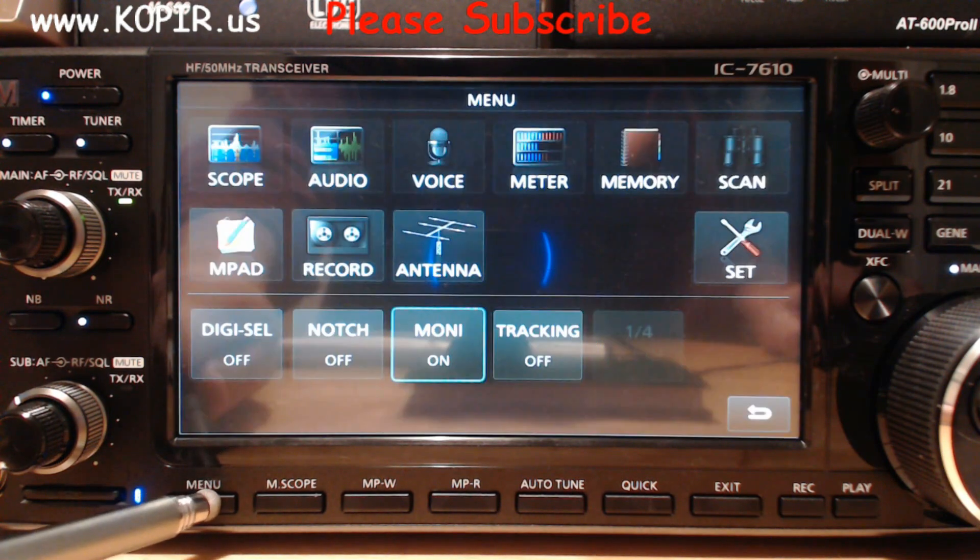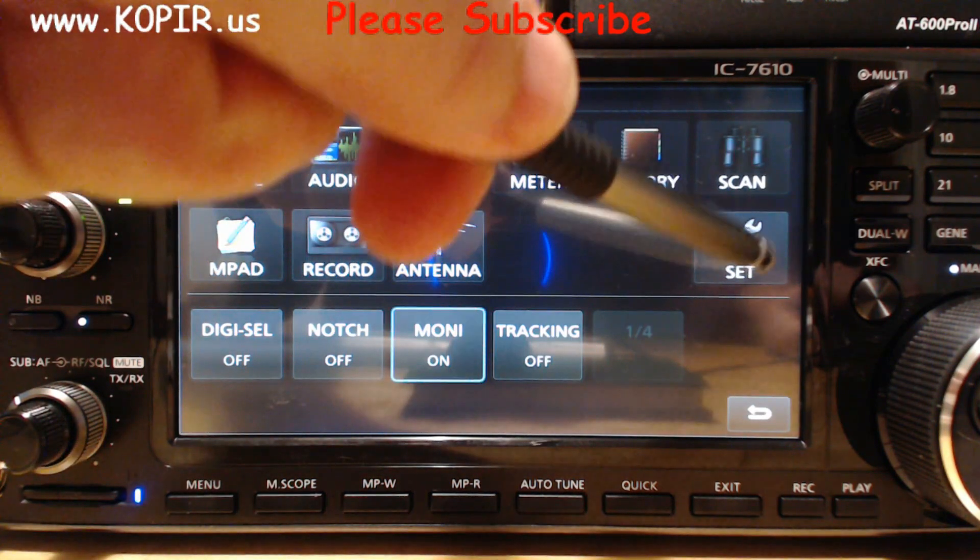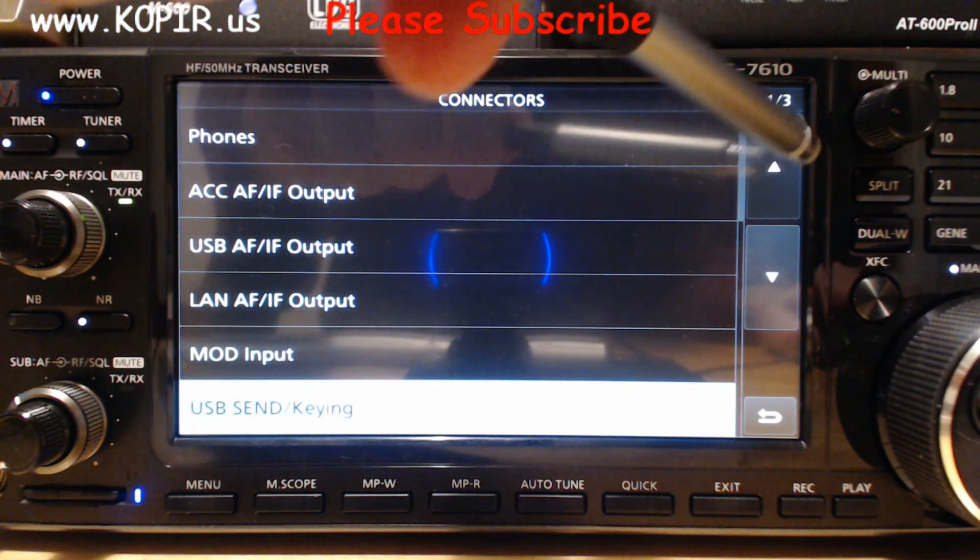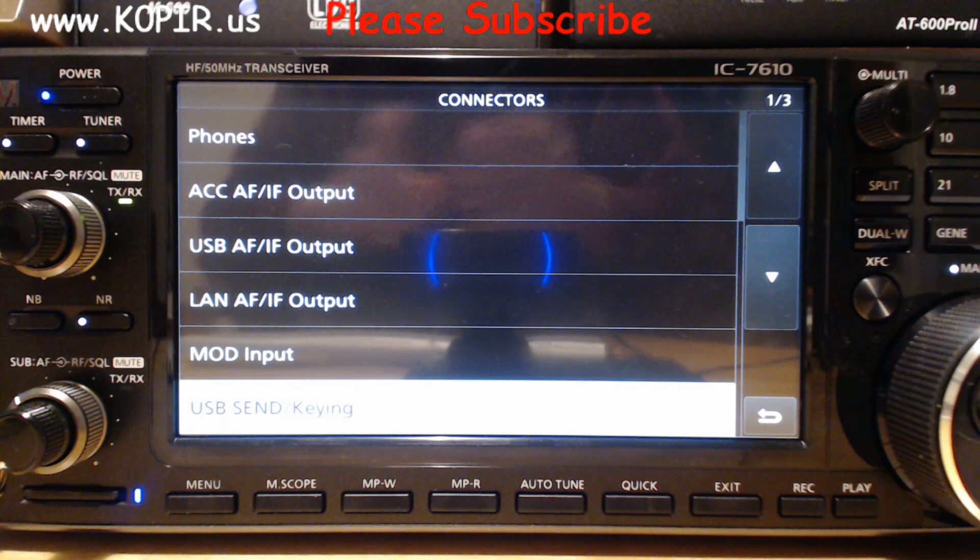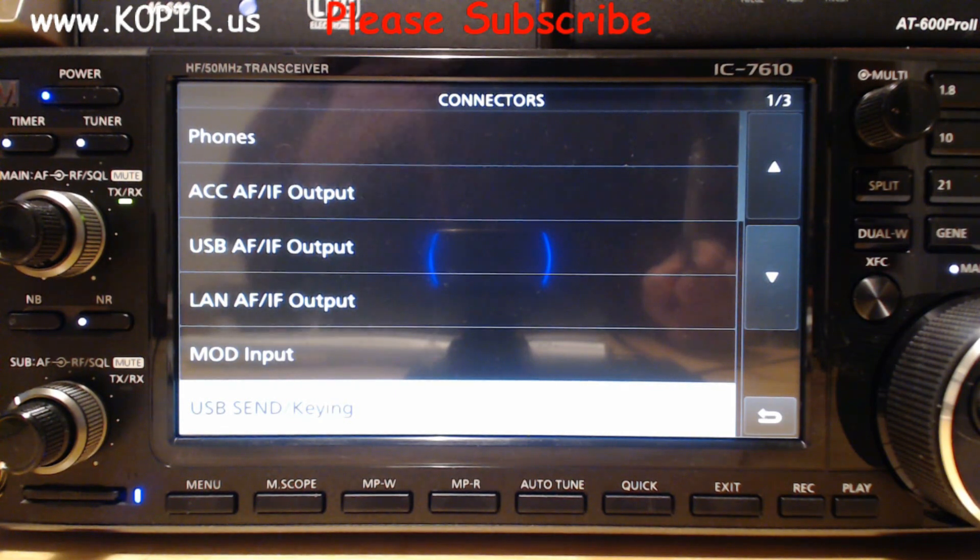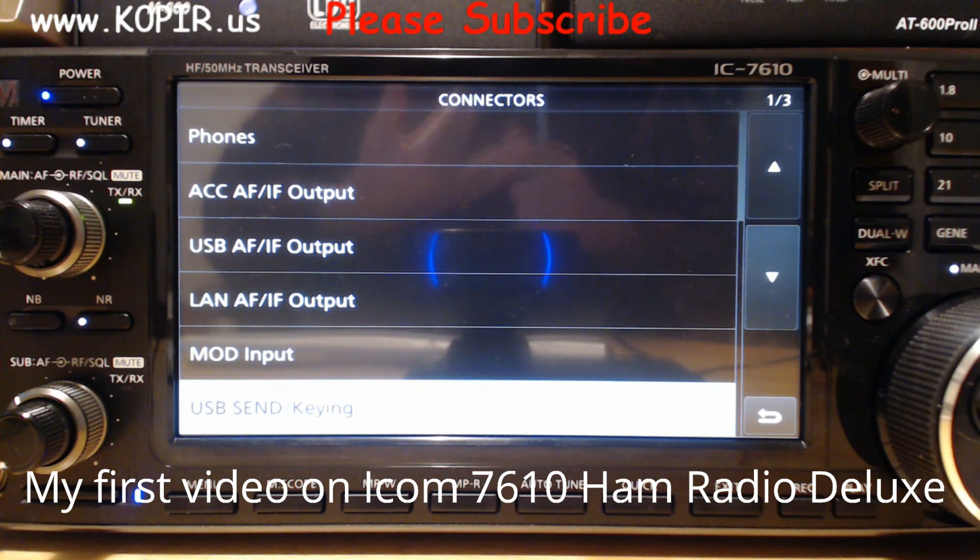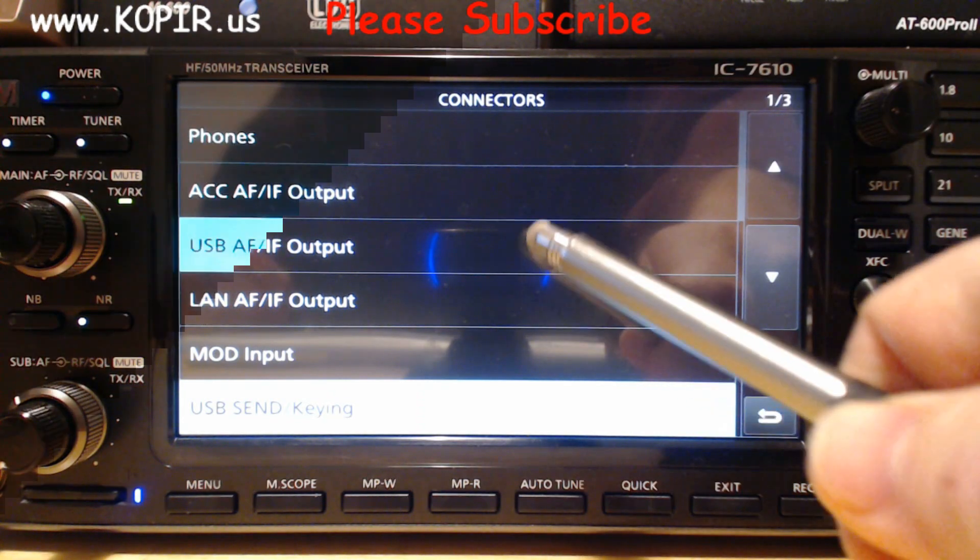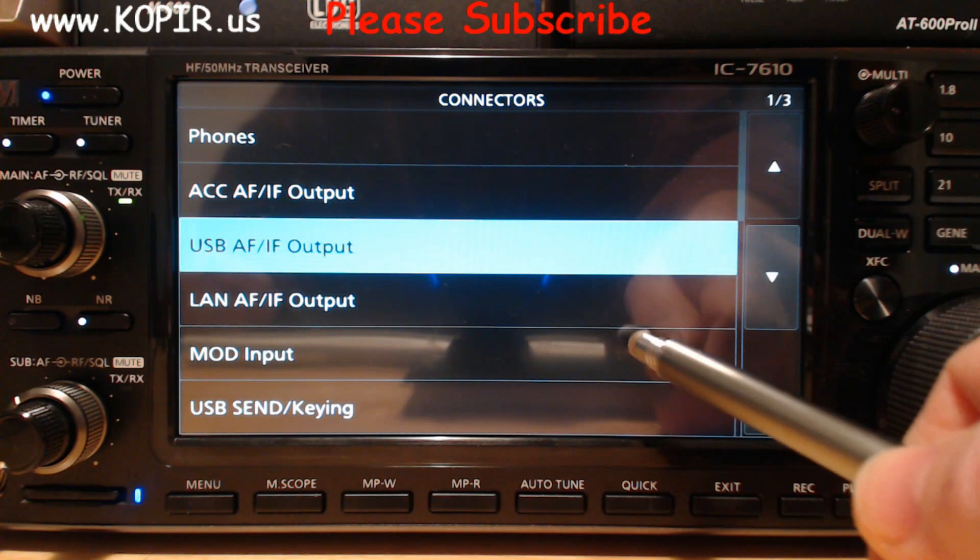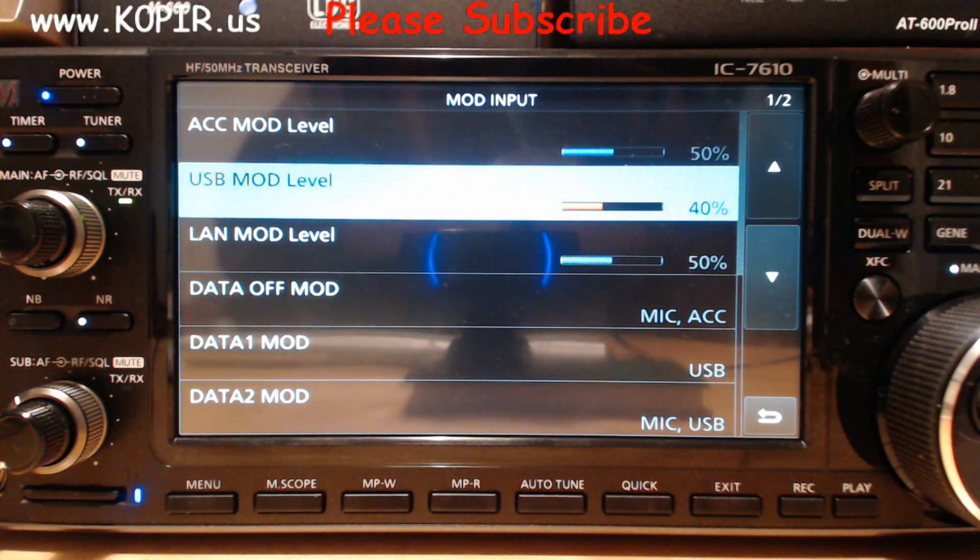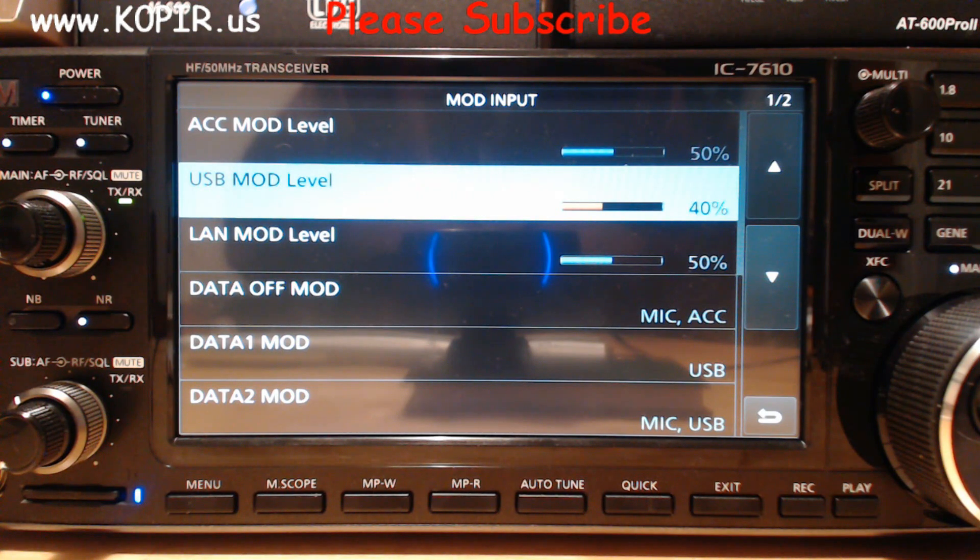We'll go to Menu, Set, Connectors. I'm on the first page and this is a little bit different than the first video I did. I'll show you the changes. Let's go to MOD Input. I have changed the USB MOD Level a little bit, but that's going to vary depending on your PC and how it's set up.